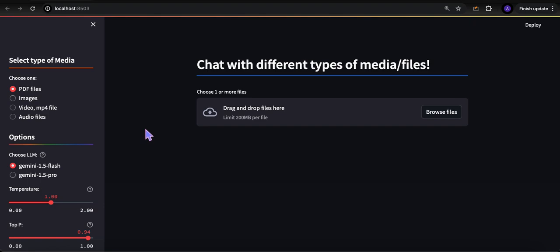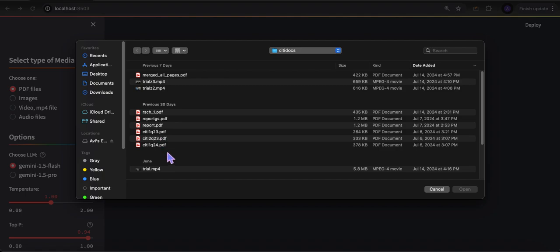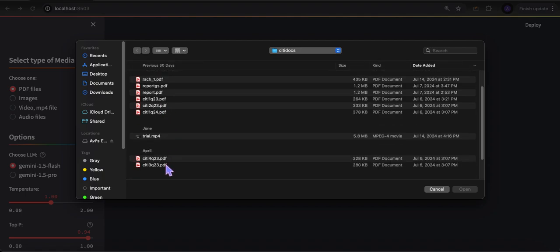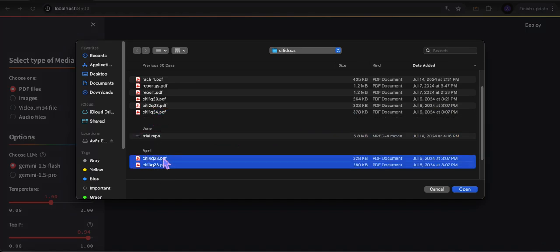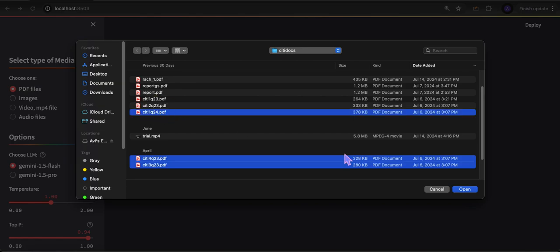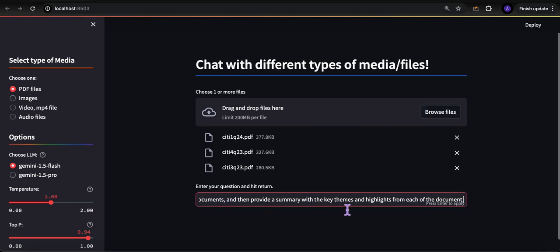Let me show you the power of Gemini 1.5 by running through some examples. Let's first start with uploading a bunch of documents. I have some quarterly earnings call scripts from Citibank, publicly available, and I'm going to load up three of them - they're sequential. I've done this with up to eight quarters, eight files, eight PDFs, roughly 400,000 tokens. I'm going to ask it to summarize some key themes and summarize each document, key themes and highlights. Let's see what it comes back with.